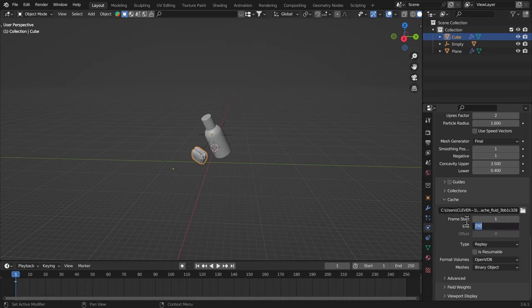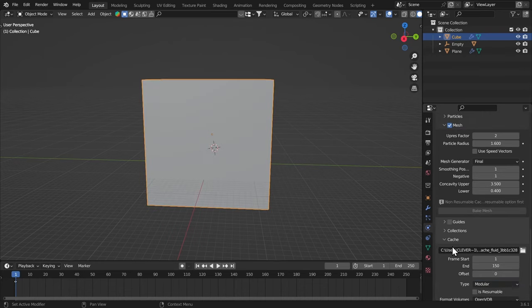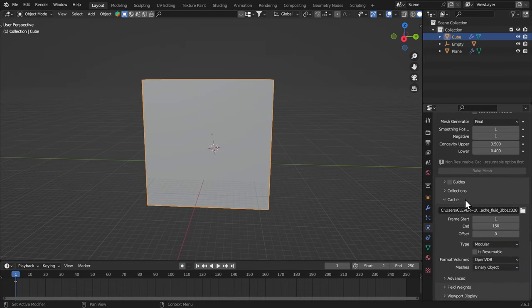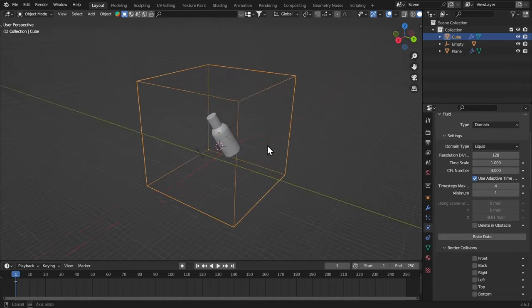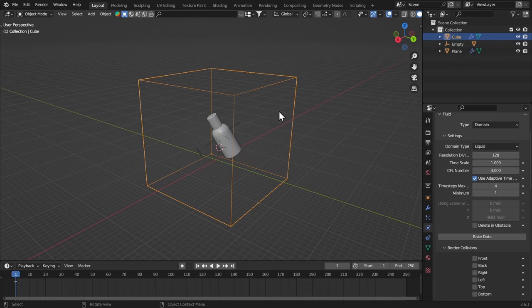I'm gonna set the end frame to something like 150. This is going to be modular so that we can bake every part of the simulation separately. And is resumable. Turn that on. I'm gonna hit J on this cube and make it wire so that I can see through it.